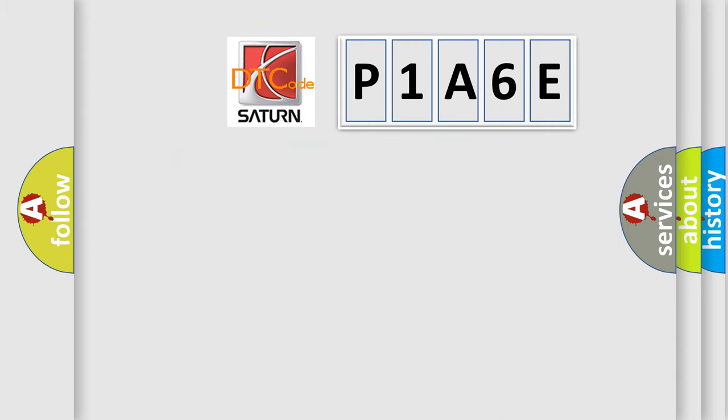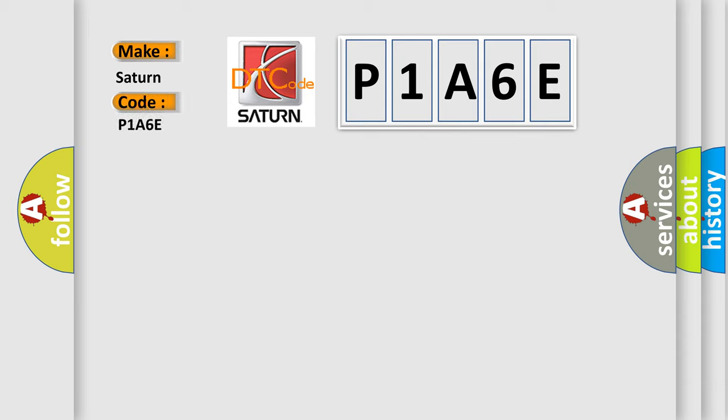So, what does the diagnostic trouble code P1A6E interpret specifically for SAT and car manufacturers?